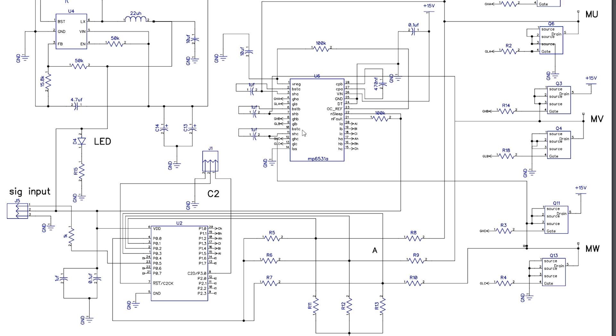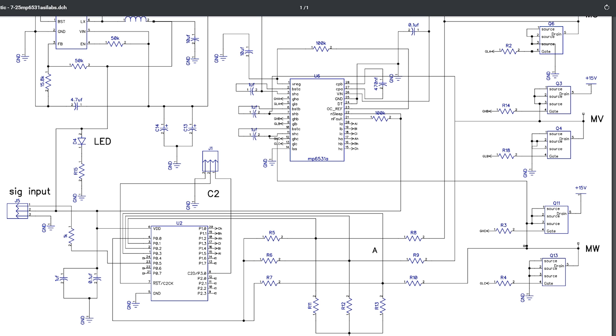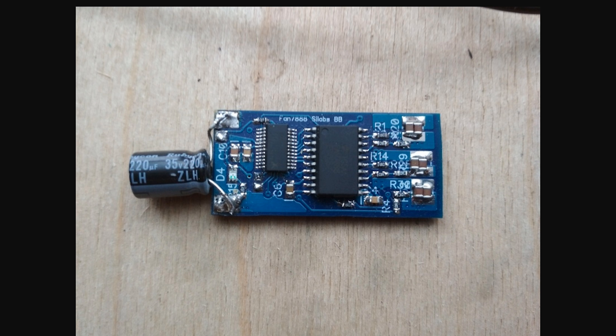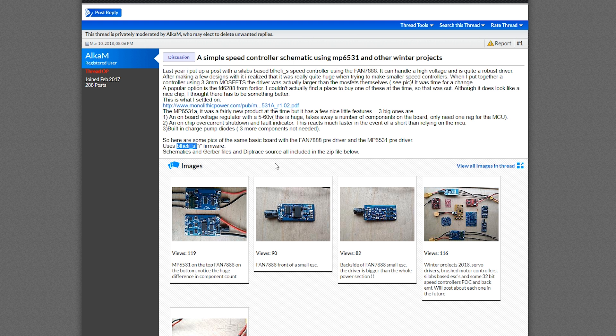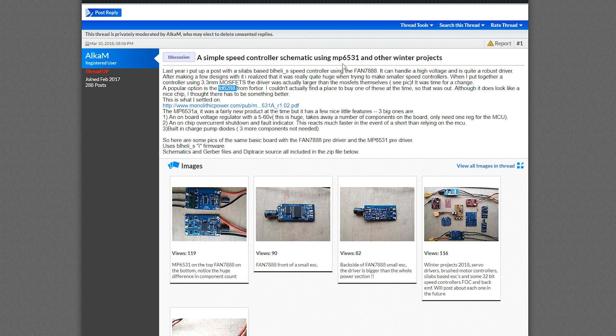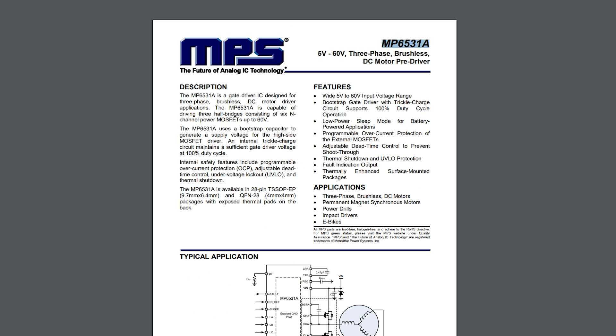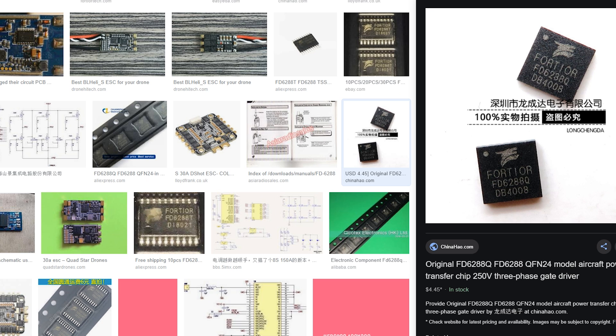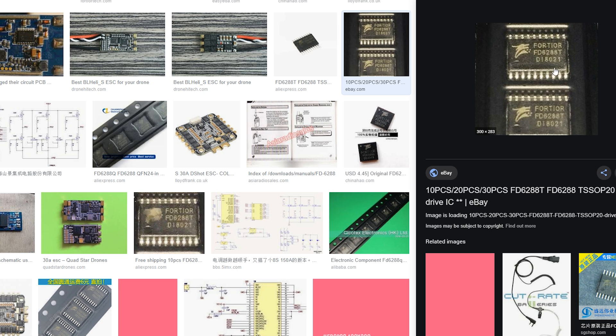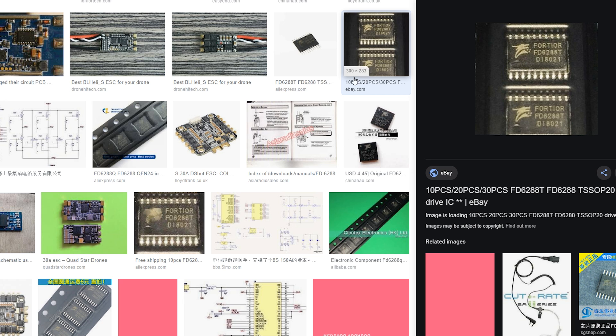Also the FET driver is very important and it's different. He's using a different FET driver because he could not find FD6288. Now this FET driver you will find everywhere. This one, have you ever seen it before? It's on the Airbots, it's on the cheap ESCs, you find this version of it on the cheap ESCs, it's everywhere.